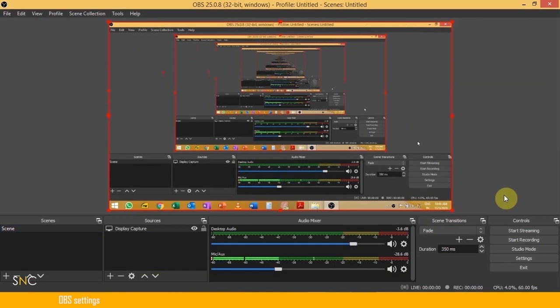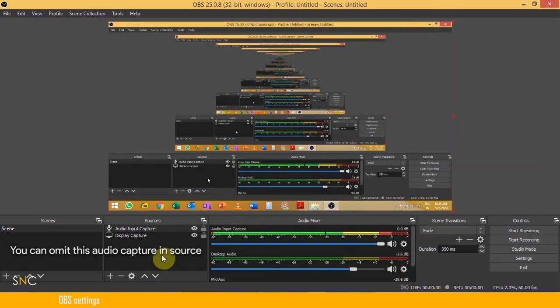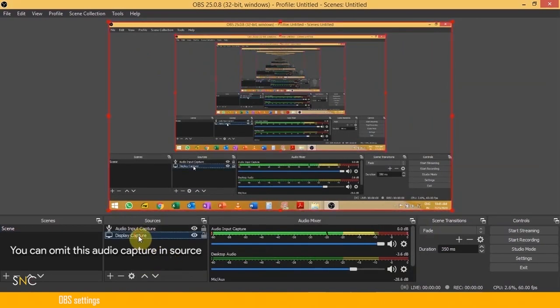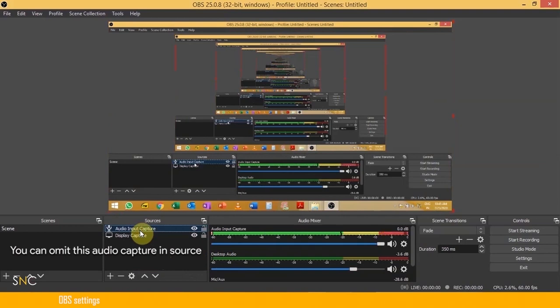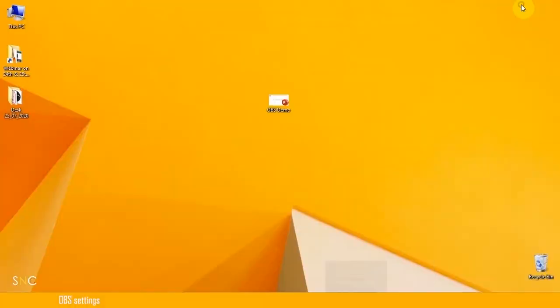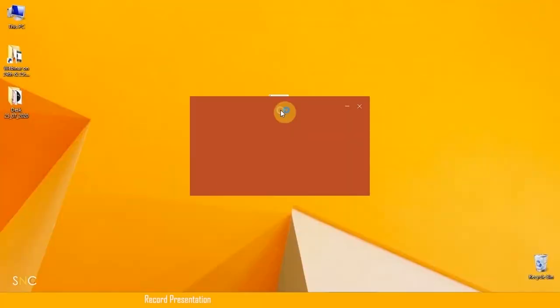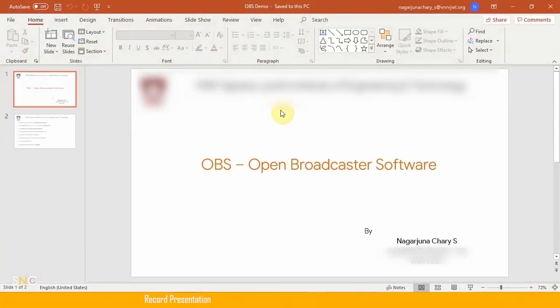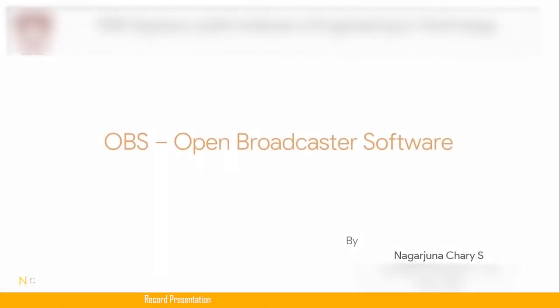Then minimize your OBS. Remember, do not close, just minimize this OBS software. Now open your presentation, put it in slide view in full screen.